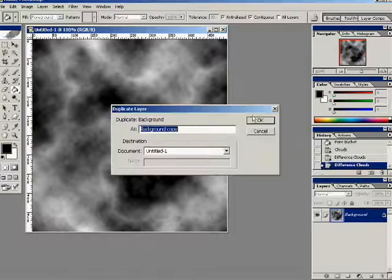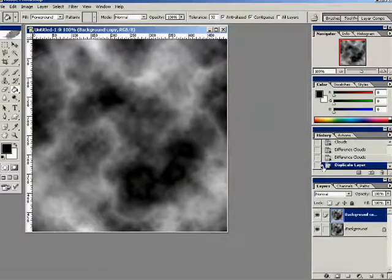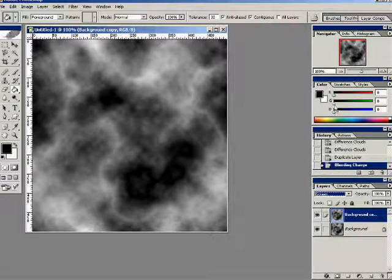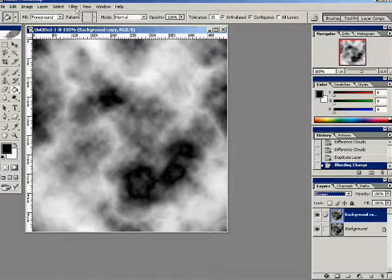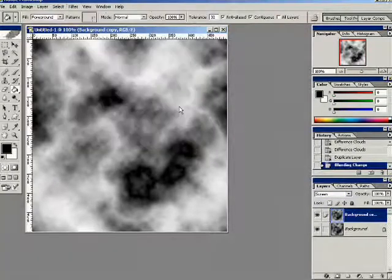I'm going to go down here and we're going to duplicate the layer. And we're going to set the blend mode to screen on the duplicated layer.